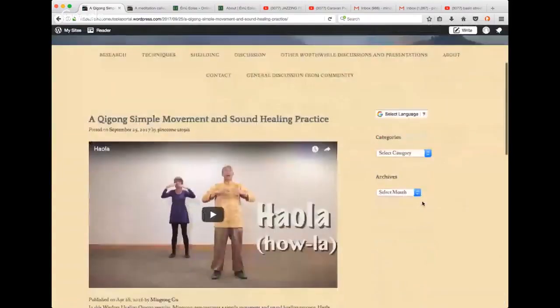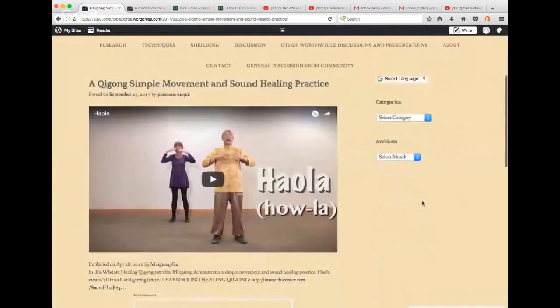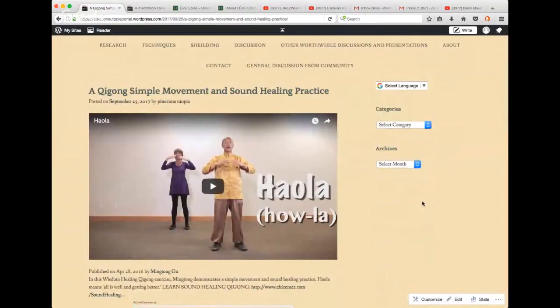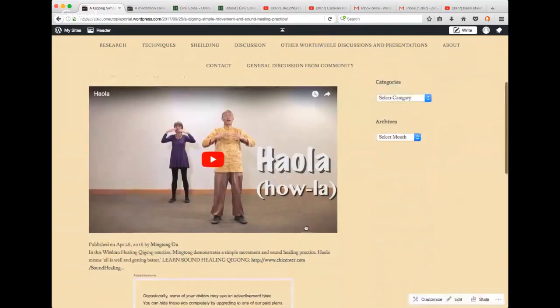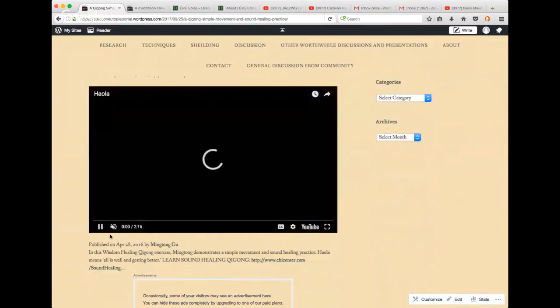Starting with this one, I can't quite pronounce it. I think it's Ho La. This is a simple Qigong movement and sound healing exercise by Sincerity9 who sent this to us. I thought it was lovely. Paul and I have worked a lot with Qigong. I'm going to play just a little bit of it.